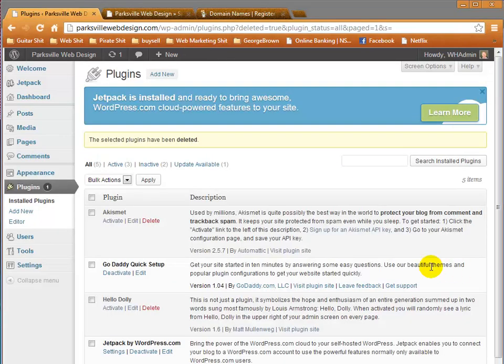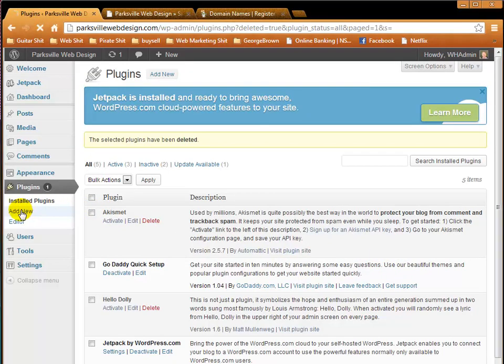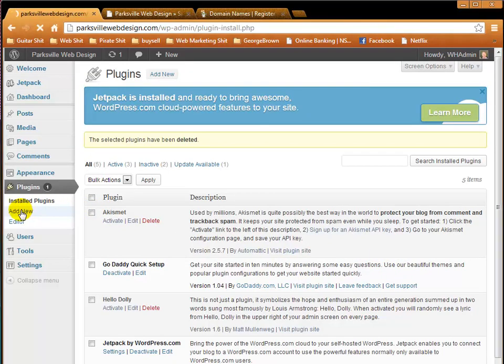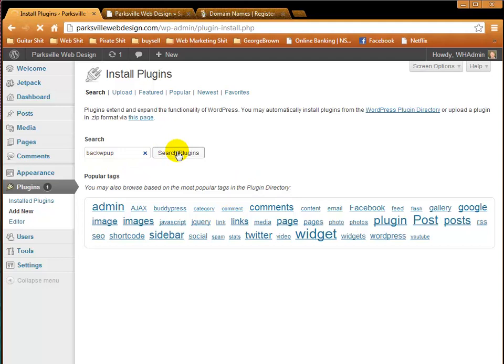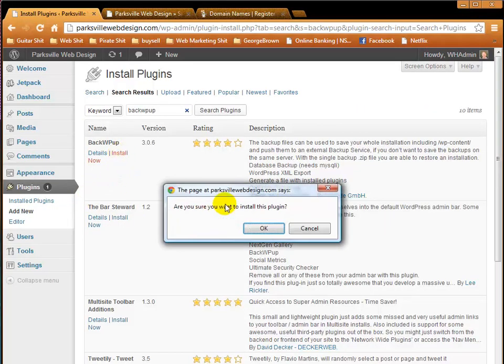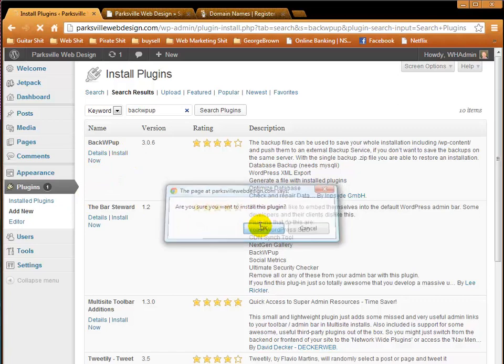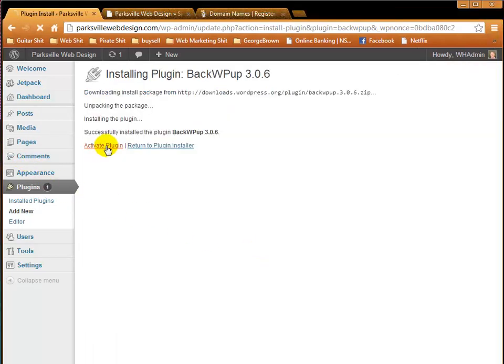For the next step here, we're going to add a new plugin, and it's called BackWPup. There it is there, and we'll search for it. Here we go. Now you click Install Now, and answer yes to that. And now we activate the plugin.